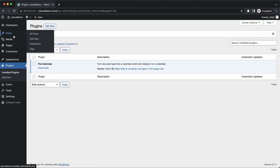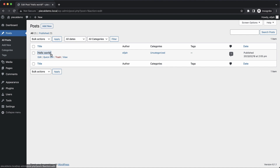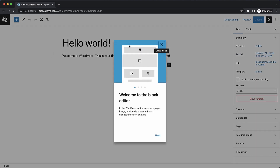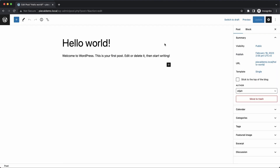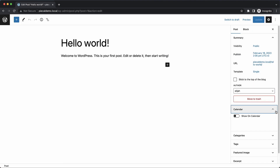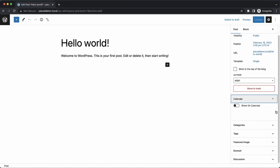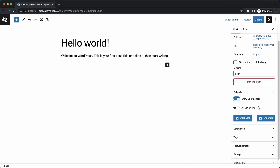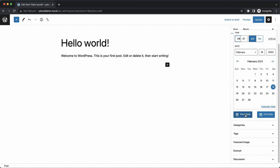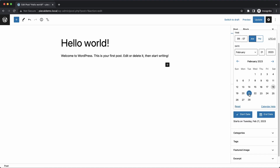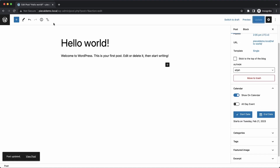What we're going to do is pick a post like Hello World, and we're going to want to display this on the calendar. On the right-hand side here we see Calendar — we expand that, click Show on Calendar, set a start date, and we'll pick a date in the future like the 21st of February, and then click Update.